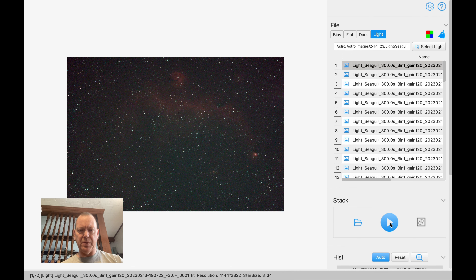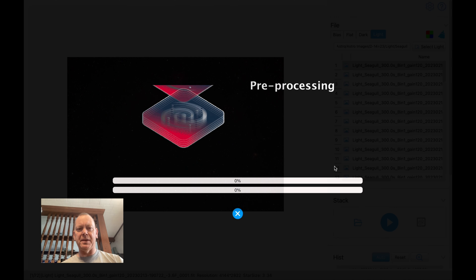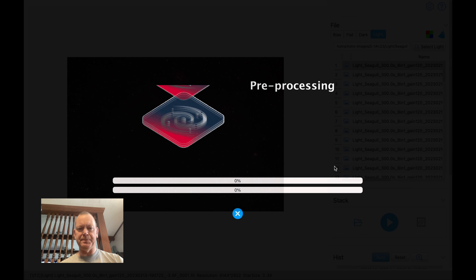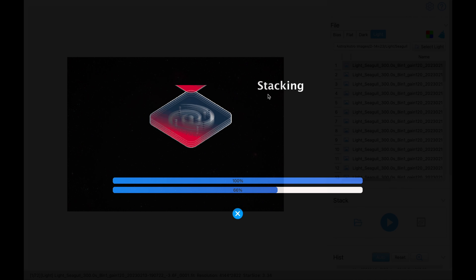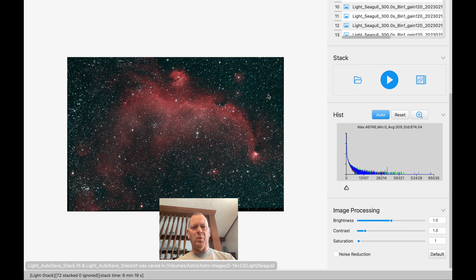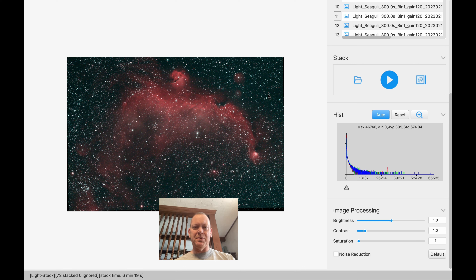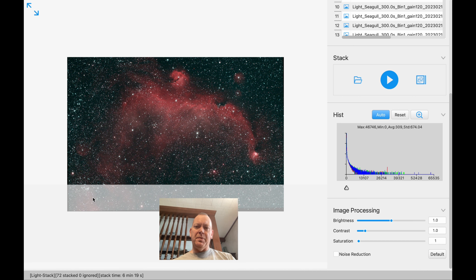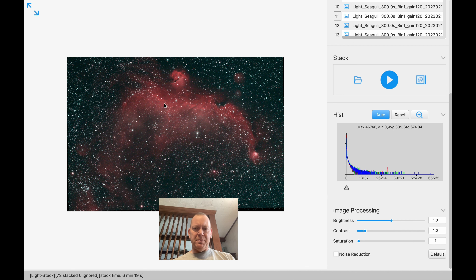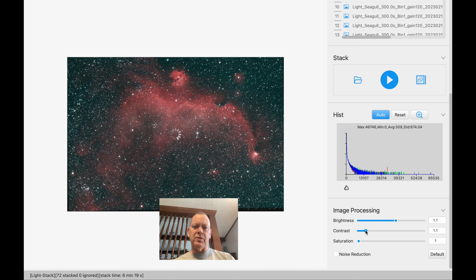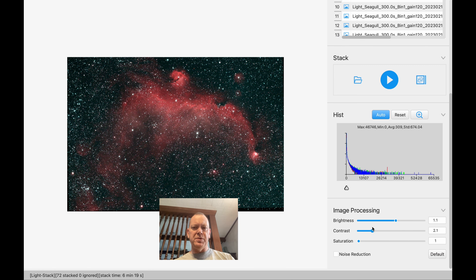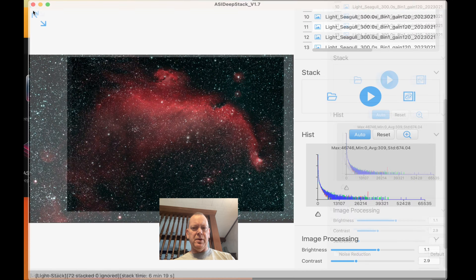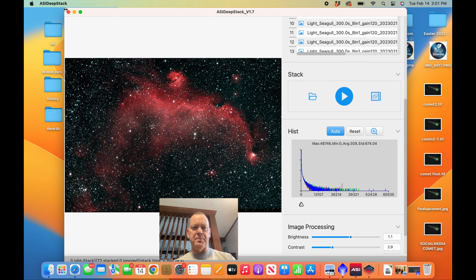All you have to do after that is stack your images. This will run about five minutes or so. Wow, that was quick — I sped it up so you didn't have to sit through the entire process. There you see it, the seagull nebula is up. You can see the histogram at the bottom, adjust brightness and contrast, and do all this before you save it. Then I'll open it in PixInsight and begin processing.